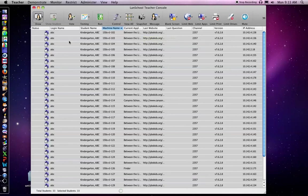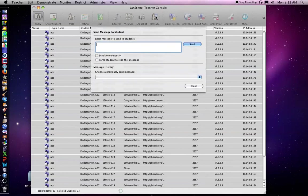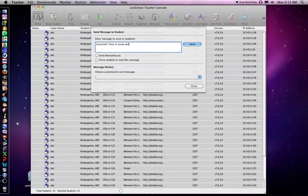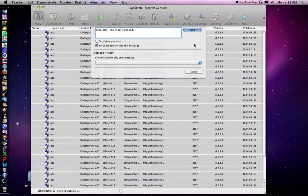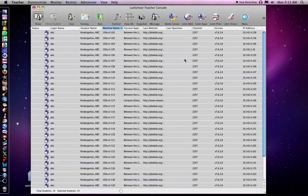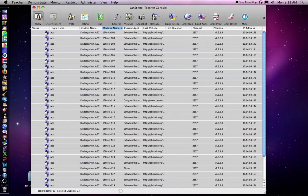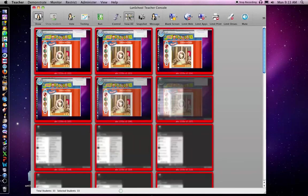I can also send everyone a message by clicking here. I can send this anonymously or I can force the students to read the message. If I click this box right here and send it, it will stay on their screen until they hit a little button that says close.